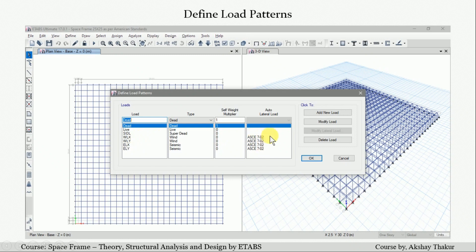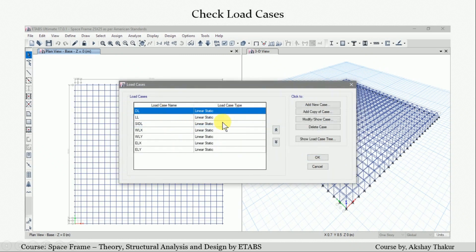As per the code parameters with respect to our structure location and conditions, we define the parameters so that wind load and earthquake load are applied. The dead load for the structure is computed automatically by the software since we do not modify the weight and mass property modifiers. We only need to manually define the live load and superimposed dead load. After defining load patterns, we check the load cases, all of which are linear static, and rename the predefined dead and live load cases for uniformity in load combinations.